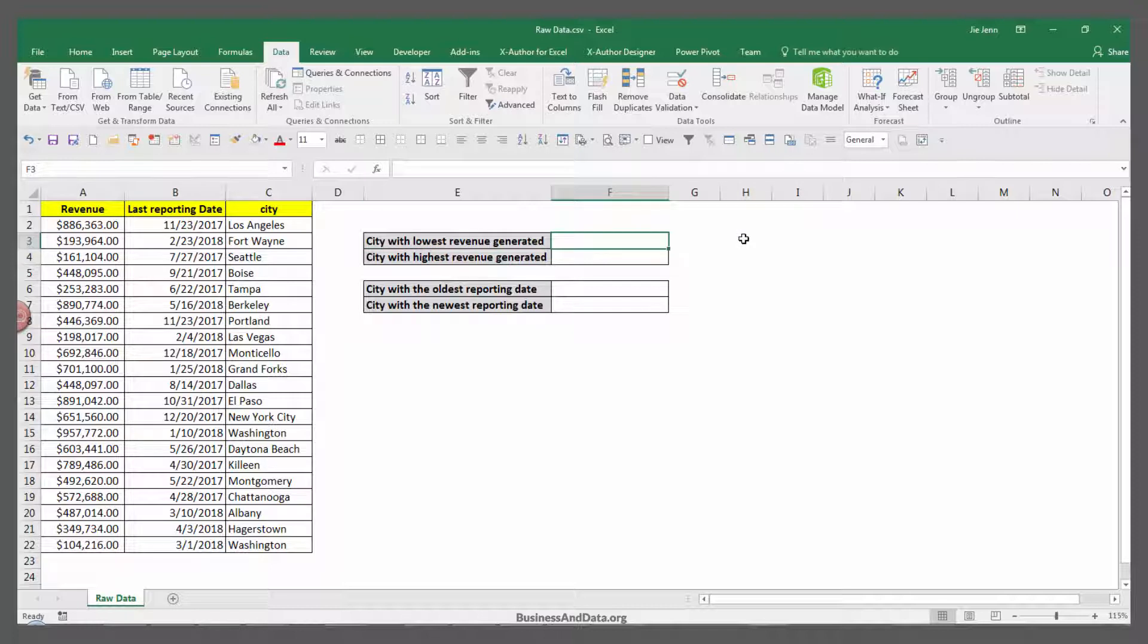As you notice I don't have any lookup values anywhere on my Excel worksheet because we're looking at the minimum items and the maximum items based on the criteria. So we don't even need the lookup value.